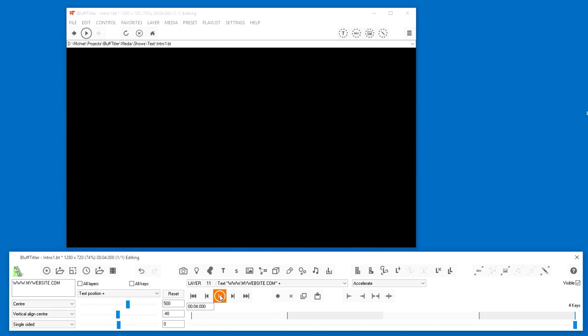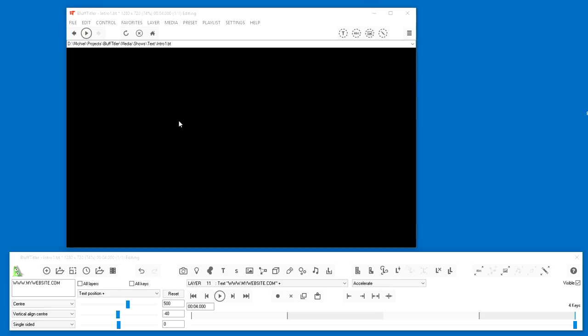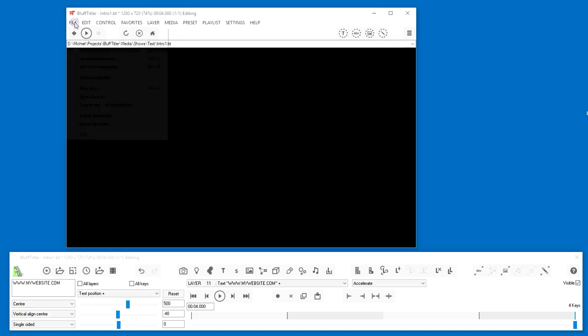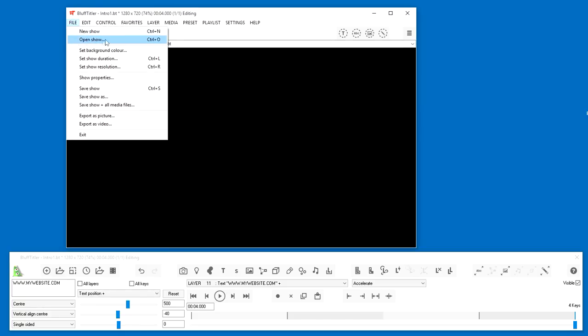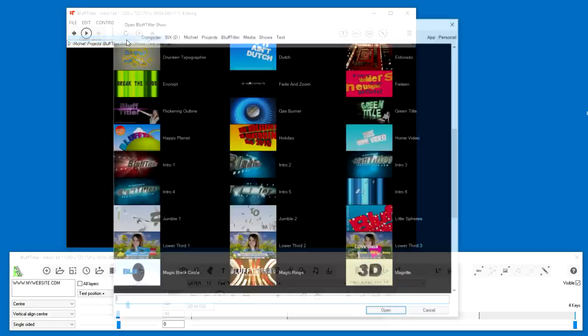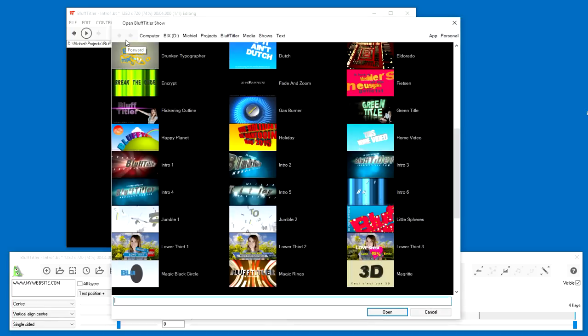That's it. Let's watch a few other shows. A show can also be opened by choosing the menu item File Open Show. Click on the App button in the upper right to quickly jump to the root folder of the demo shows that come with the installer.